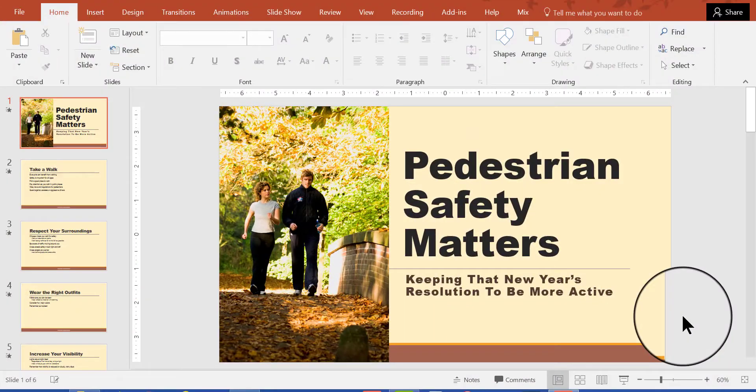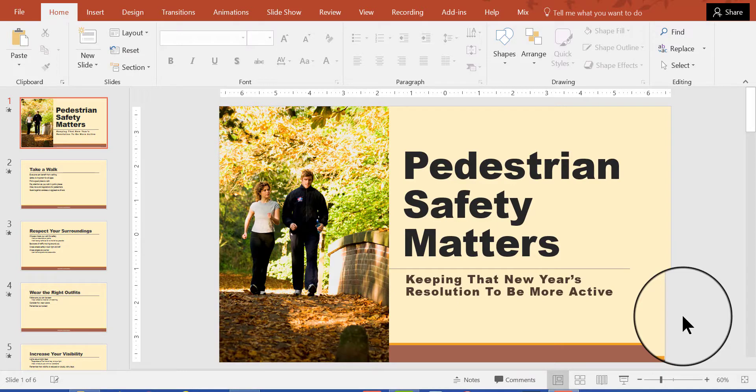Hi, this is Deborah Sable-Thornbrew and in this short video I'm going to show you how to sort your slides in a PowerPoint 2016 slideshow.